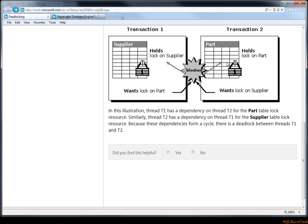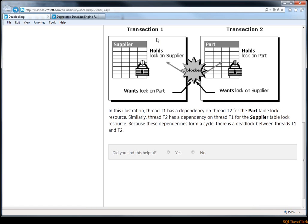But then transaction 2 determines that it needs to get a lock on the supplier table, so when it tries to do that, it is blocked by transaction 1. So now we have transaction 1 blocked by transaction 2 and transaction 2 blocked by transaction 1. Based on this we've created a scenario that will never finish. So what SQL Server does is it will determine based on costs which one of these it will select as what's known as the deadlock victim. One of these transactions will be terminated in order for the other to finish.